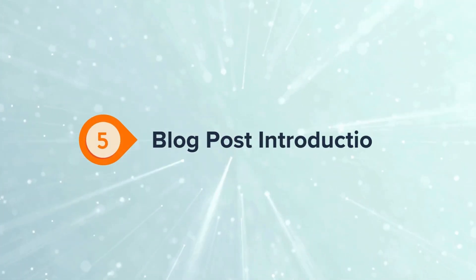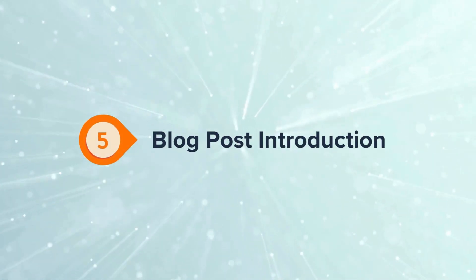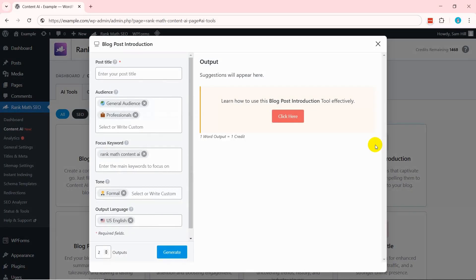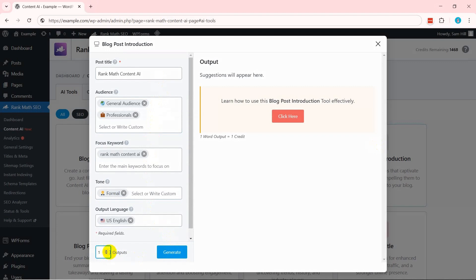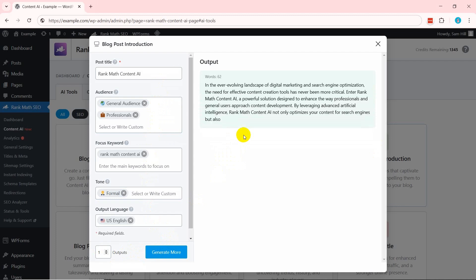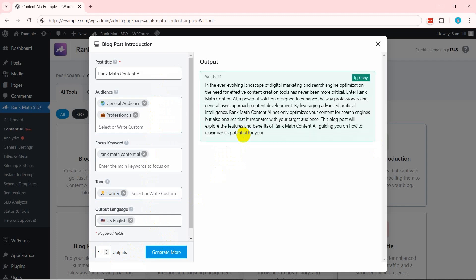Following that, another AI tool is Blog Post Introduction. Once you open this tool, enter the post title and other inputs about what you want. Now press Generate and the tool will craft a compelling introduction that grabs readers' attention, incorporating SEO-friendly elements right from the start.